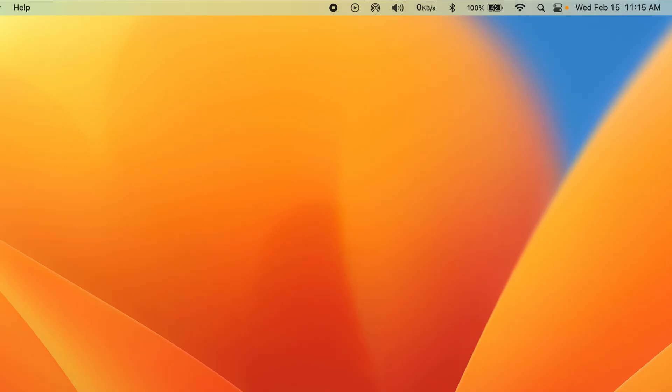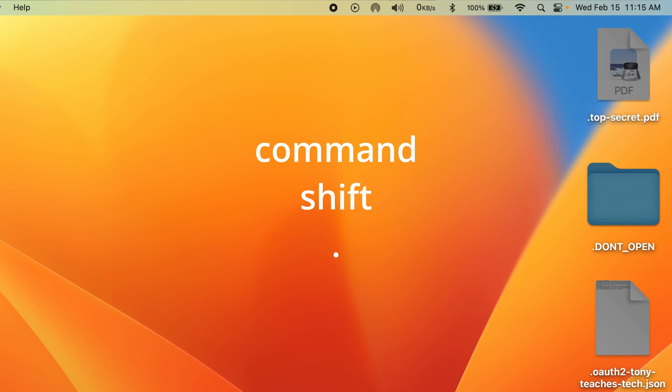Also, there's a keyboard shortcut that will show hidden files and folders. Typing command shift dot will instantly show any file or folder that has been hidden.